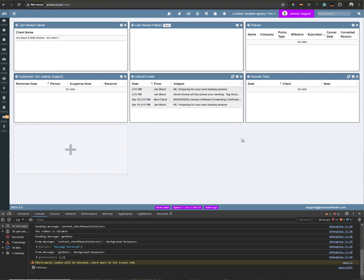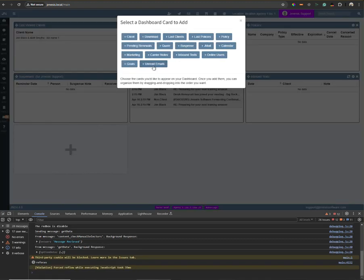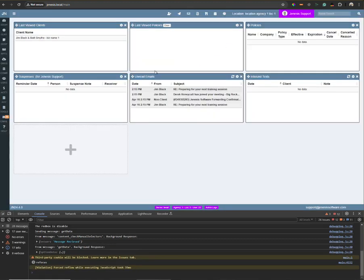So here in my environment, I have some demo messages and for my unread emails card, I've clicked here and added unread emails. It's going to show me the date, who that's from and the subject, as much of it that can fit in this area.